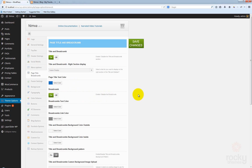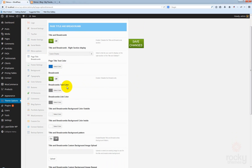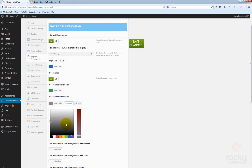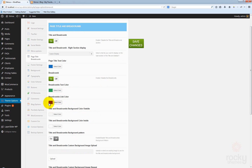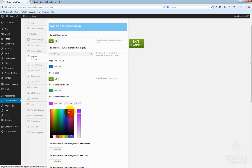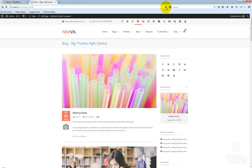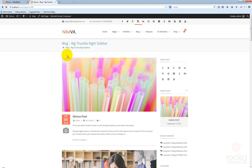Let's go ahead and enable the breadcrumb again. You can see here some options for the breadcrumb styling — you can select the text color as well as the link color. Let's select a text color of green. And for the link color of the breadcrumb, I want to use this purple. Save changes, go back to your site, and hit refresh. Now you can see that the text of the breadcrumb is using that green color we selected, while the link — which takes you to the homepage if you click it — has that purple color we selected.